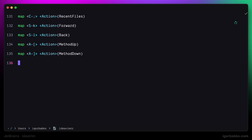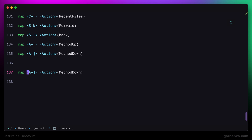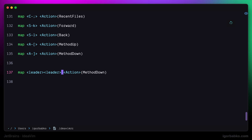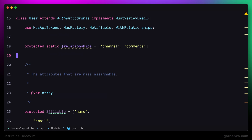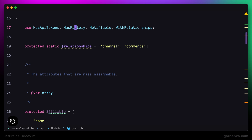The shortcut will be easy to press — just space twice. The command is called reformat code. So now let's try to break formatting in this file again, and this time I'll press space twice. Right away we can see how the file has been formatted.